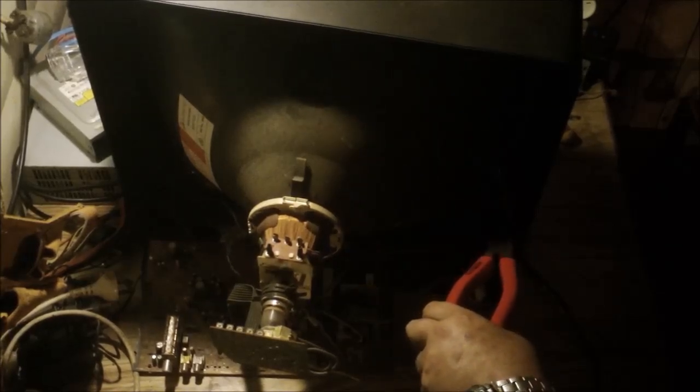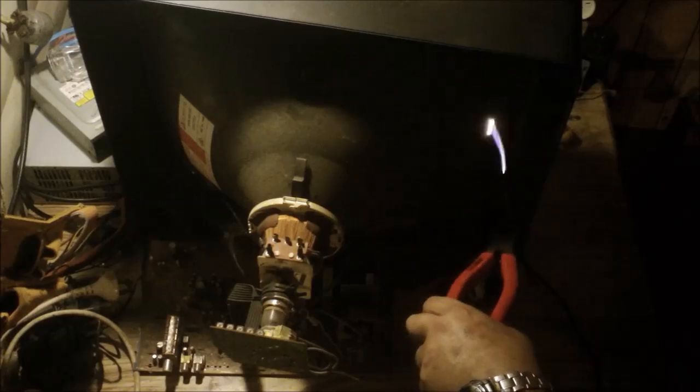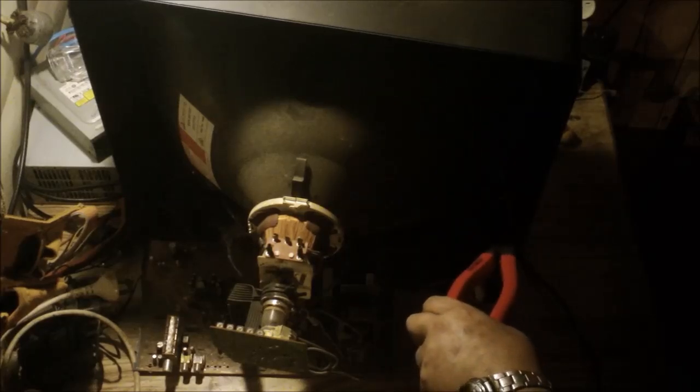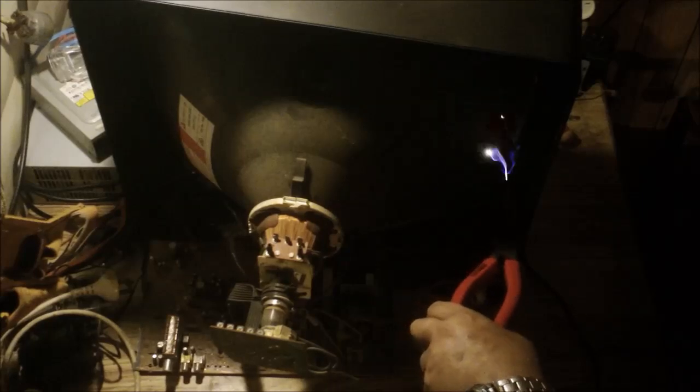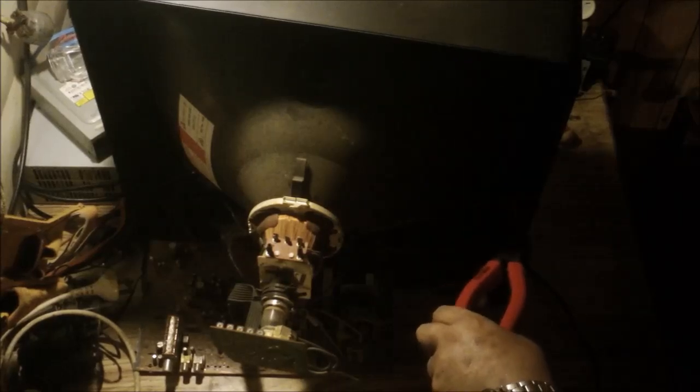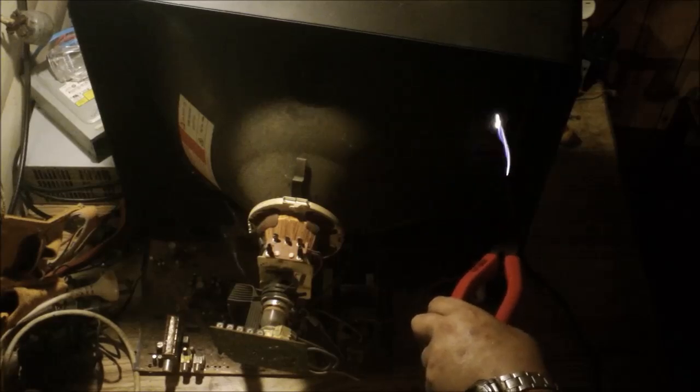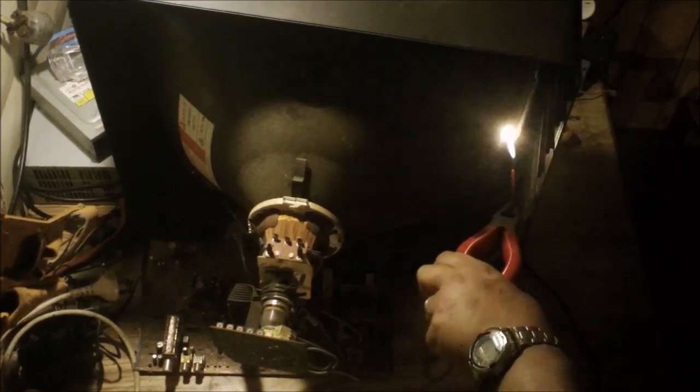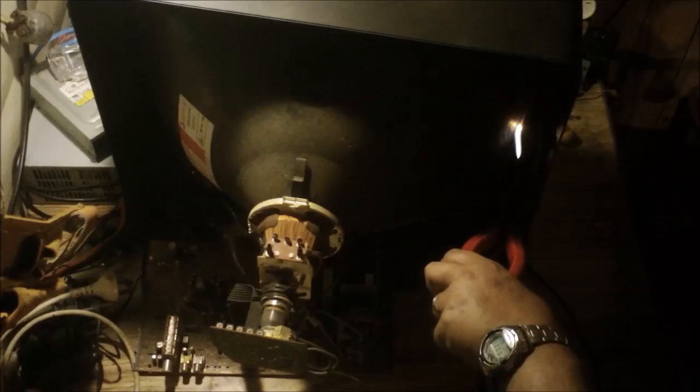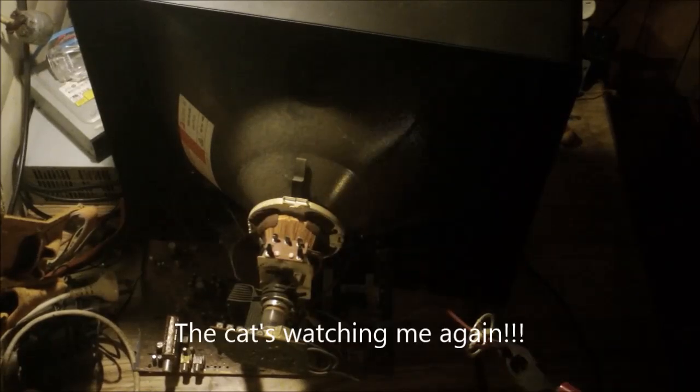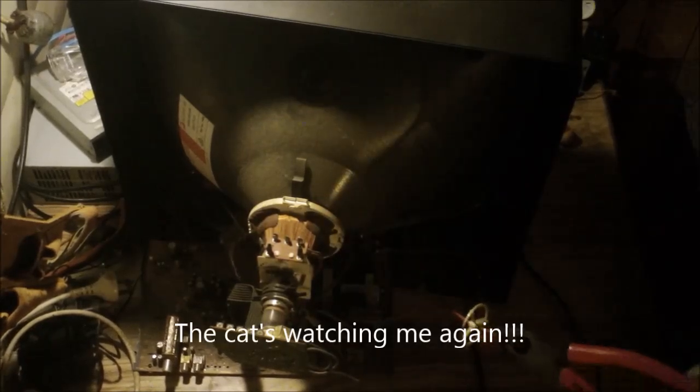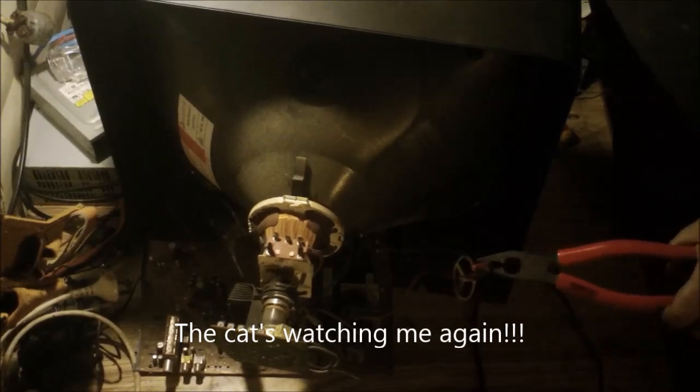You probably don't pick it up as much on the camera as I am here, but you can actually see the plasma stream and the corona before the arc flies. And it is louder here than it is on camera. There we go, there's that bit done.